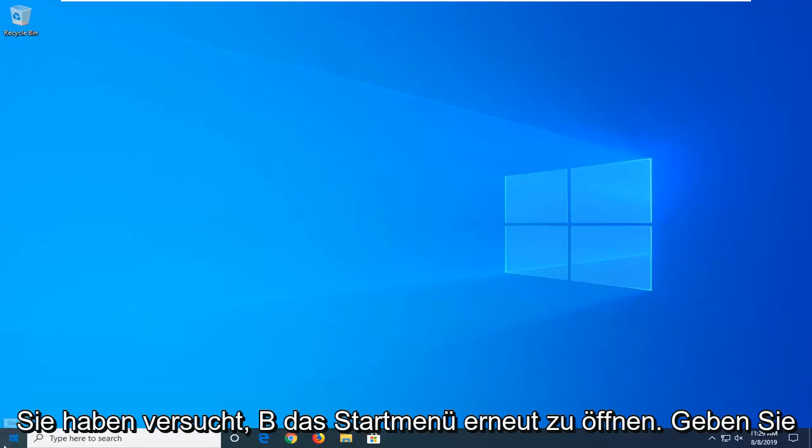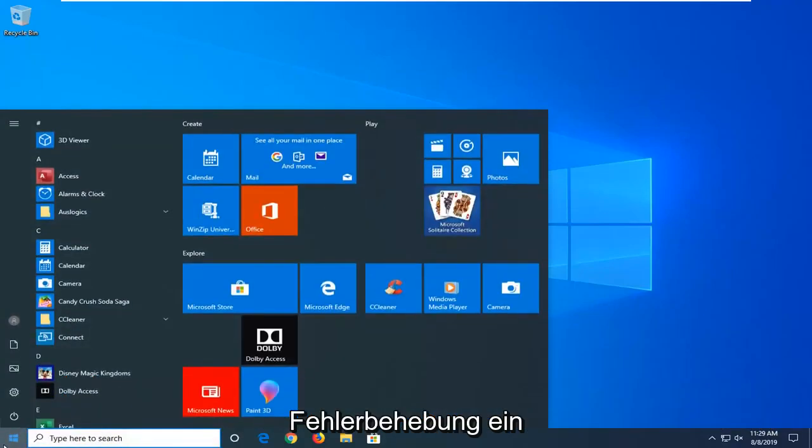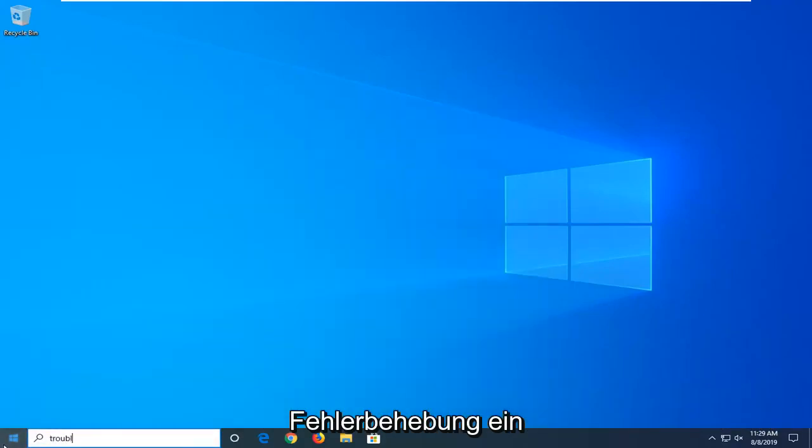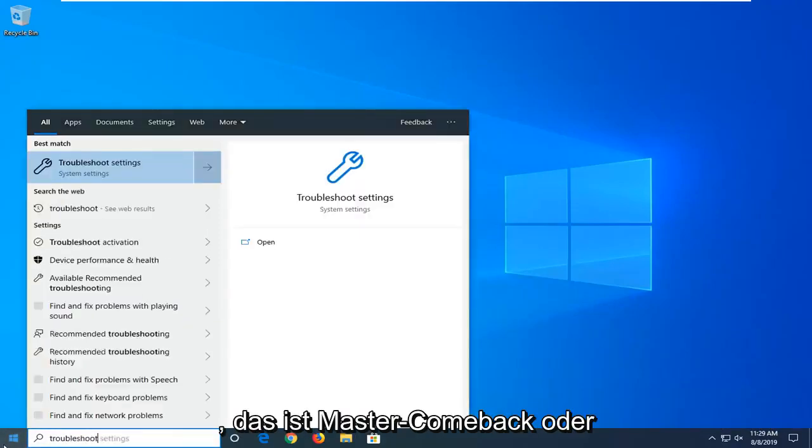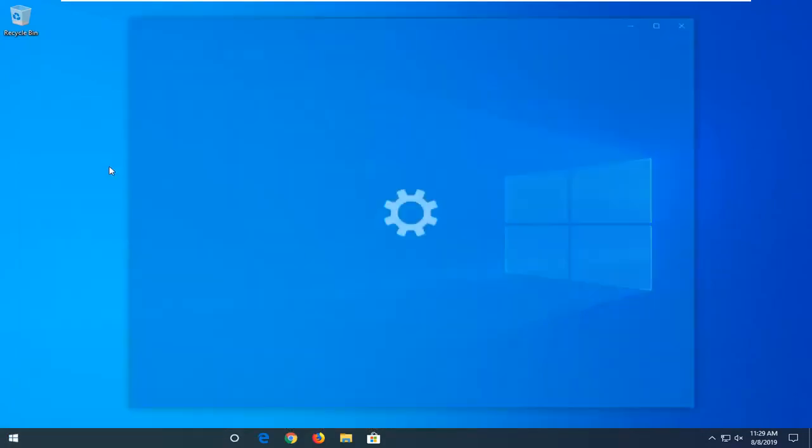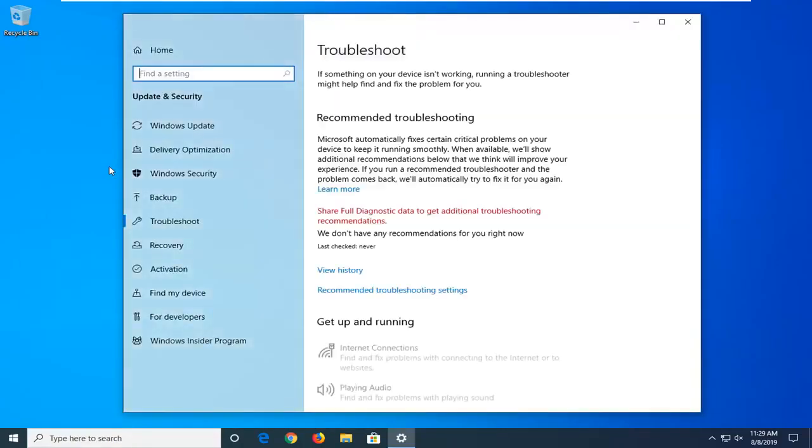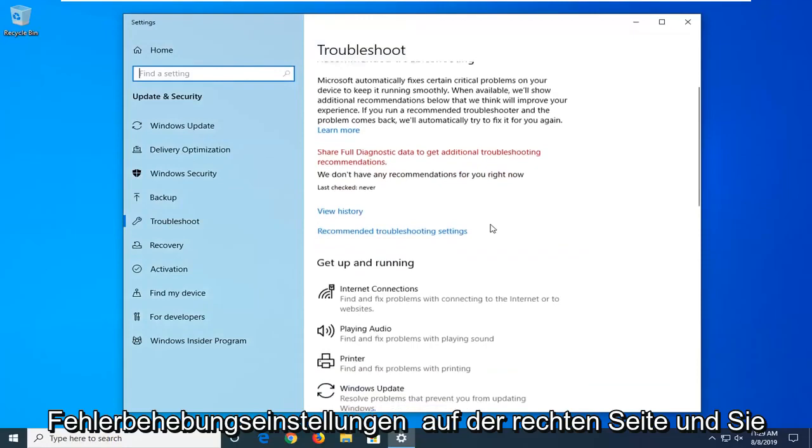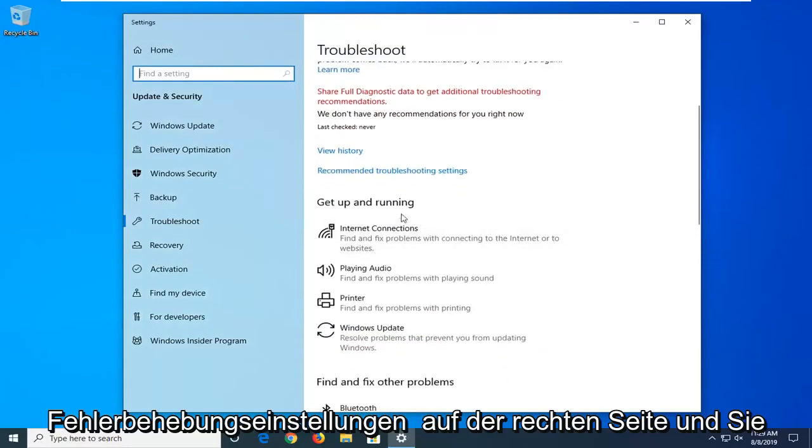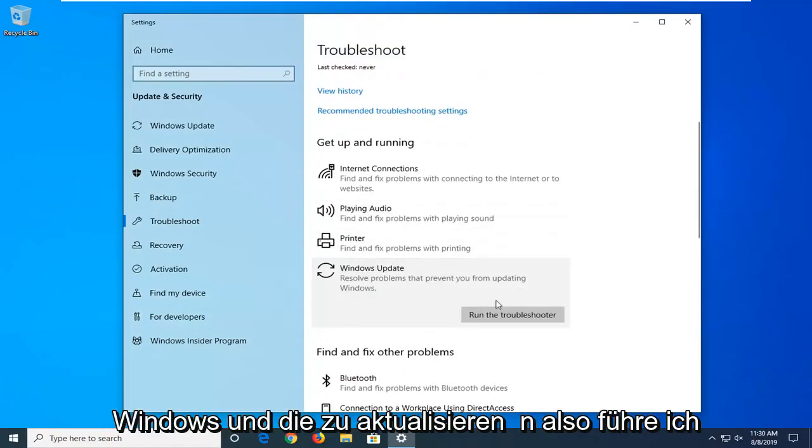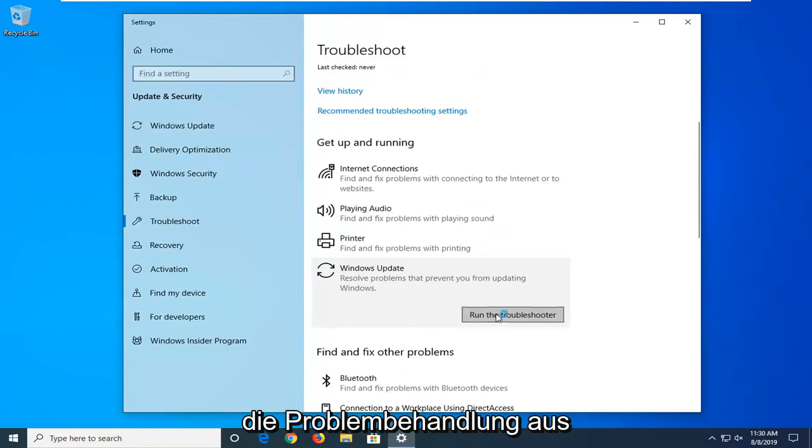Another thing you can try would be to open up the start menu again. Type in troubleshoot. Best Match should come back with troubleshoot settings. Go ahead and left click on that. Scroll down on the right side underneath get up and running and select Windows Update. Solve problems that are preventing you from updating Windows. And then select run the troubleshooter.